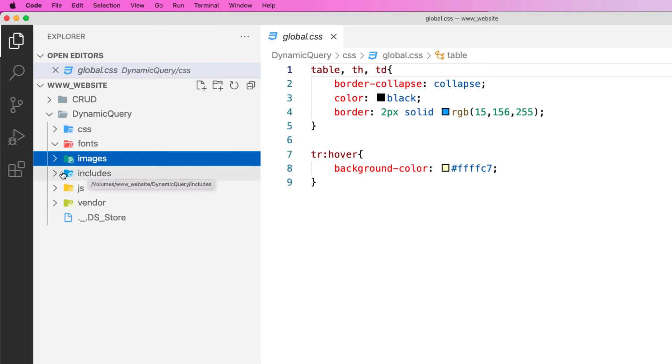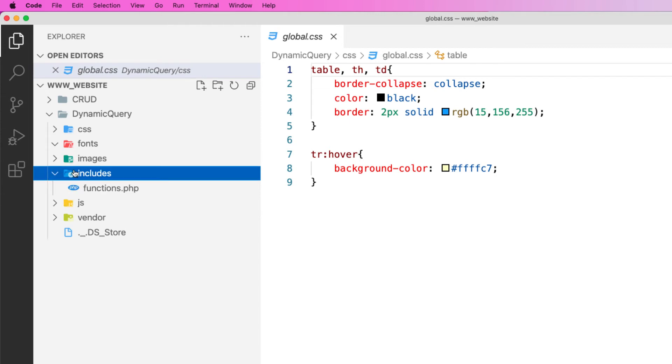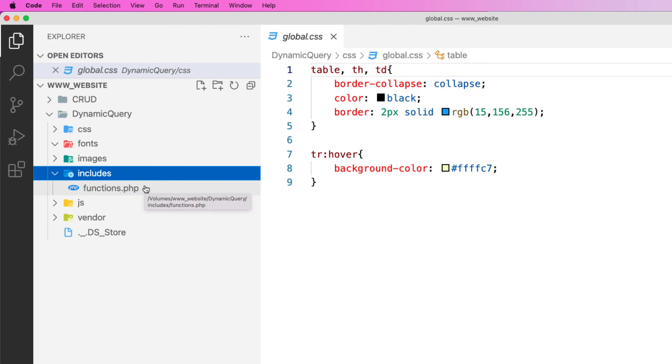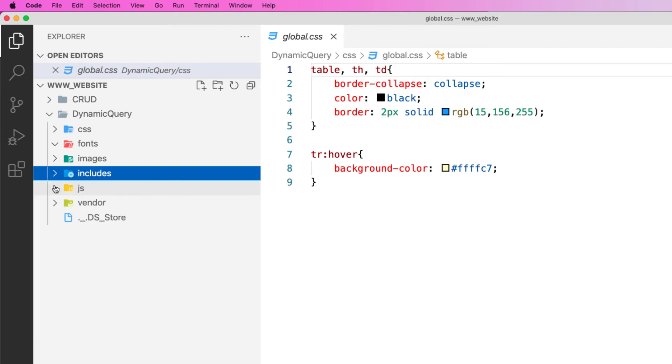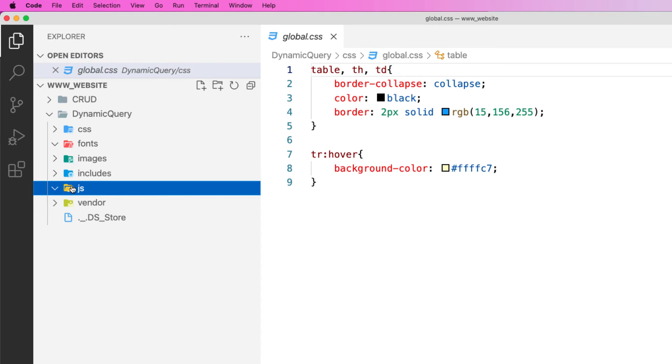The includes is where I normally put things such as my functions.php or anything that I need to include into a PHP page. This way they're all in one place, easy to manage. JavaScript - if you write any JavaScript files they live in this folder here.